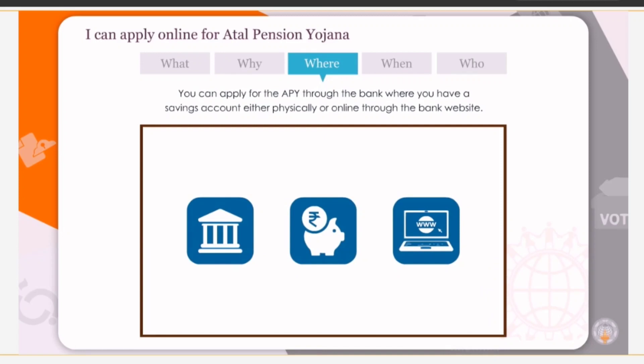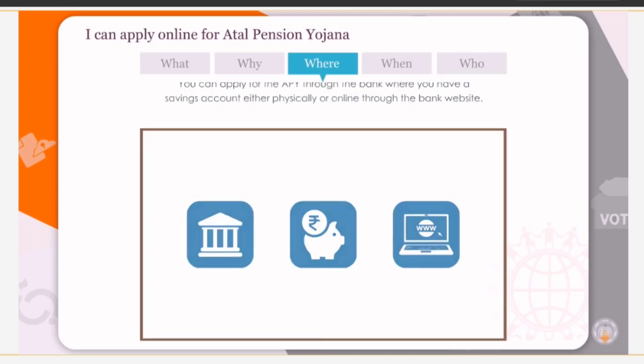You can apply for the APY through the bank where you have a savings account either physically or online through the bank website.